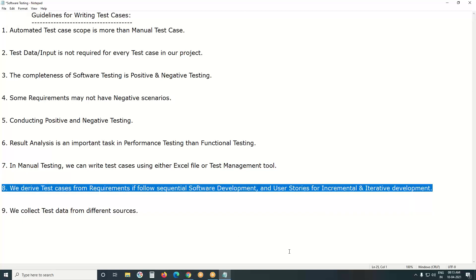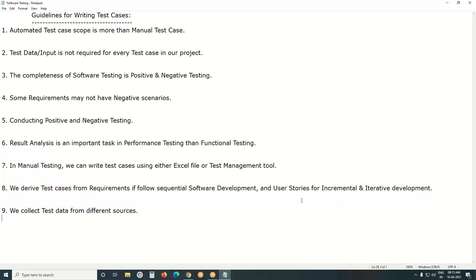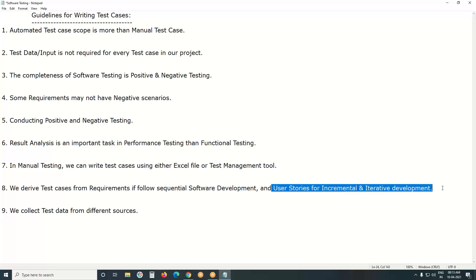We derive test cases from requirements. If you follow a sequential software development model like Waterfall or V-Model, we derive test cases using requirements documents. In agile methodologies — which are incremental and iterative models such as Scrum, Extreme Programming, and Kanban — we use user stories for writing test cases.